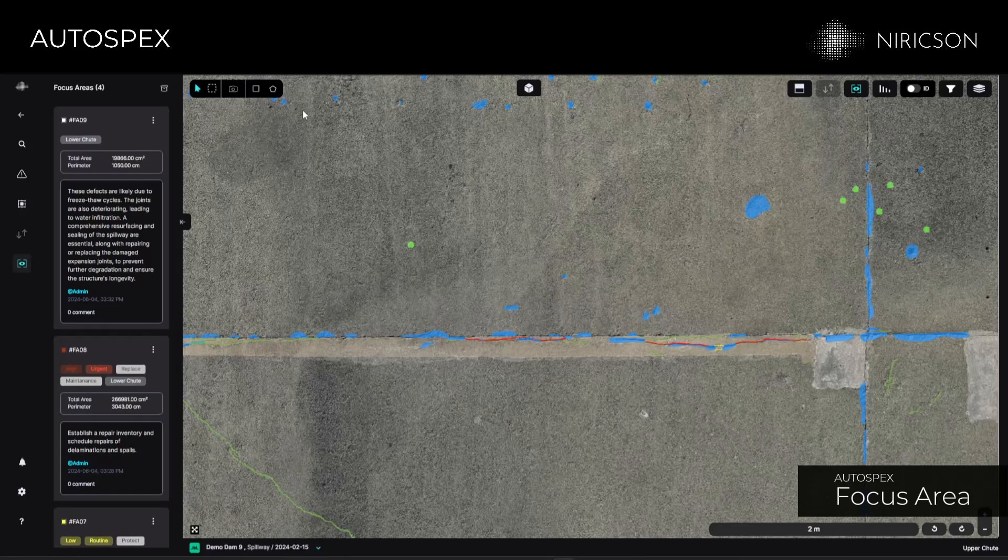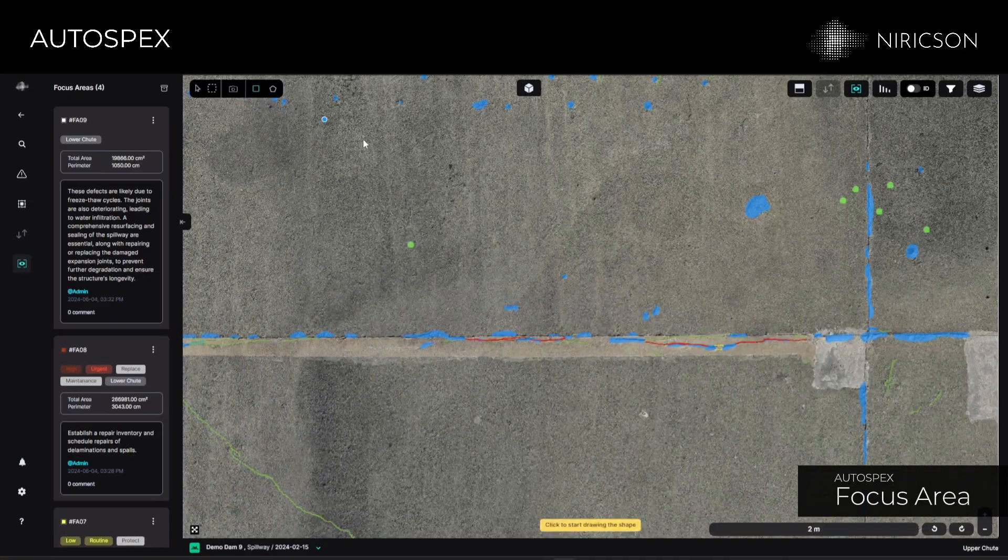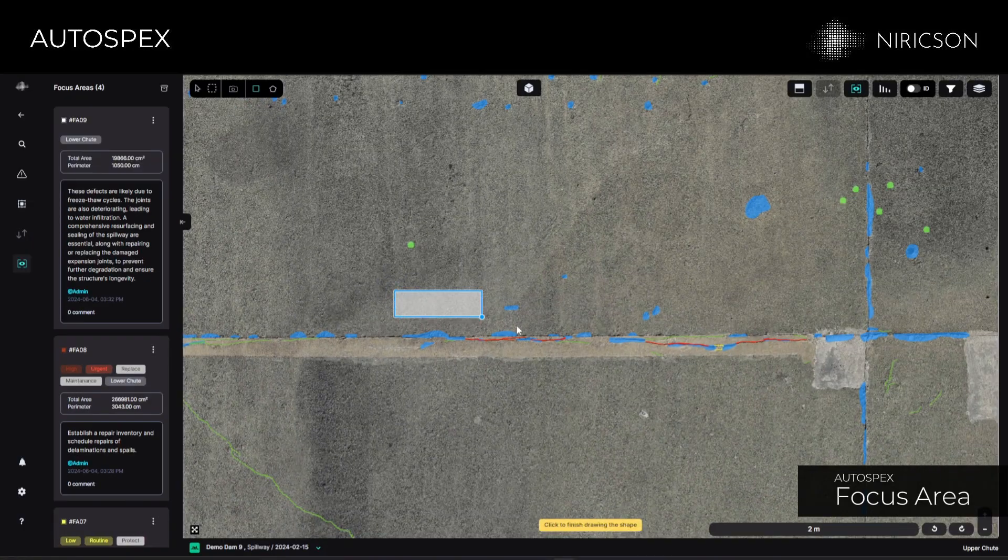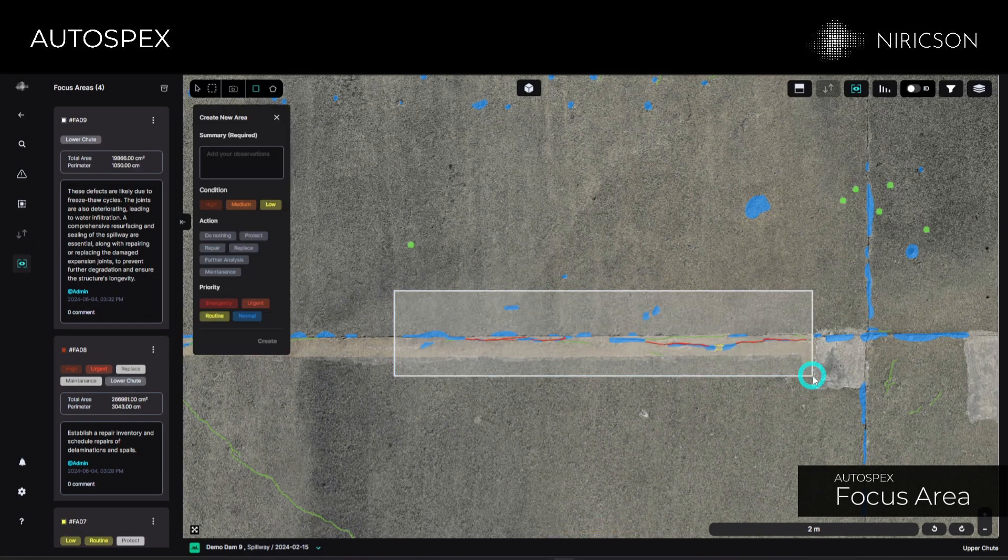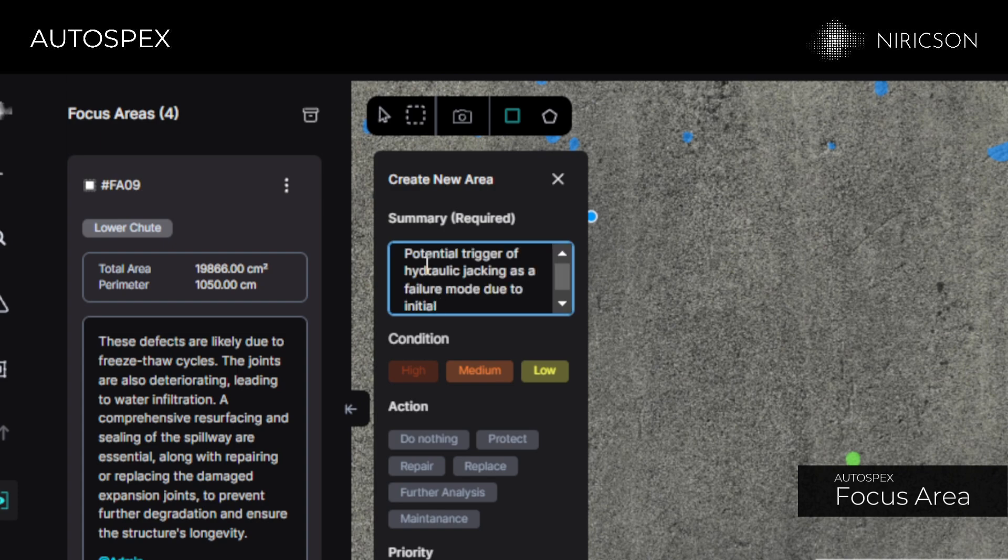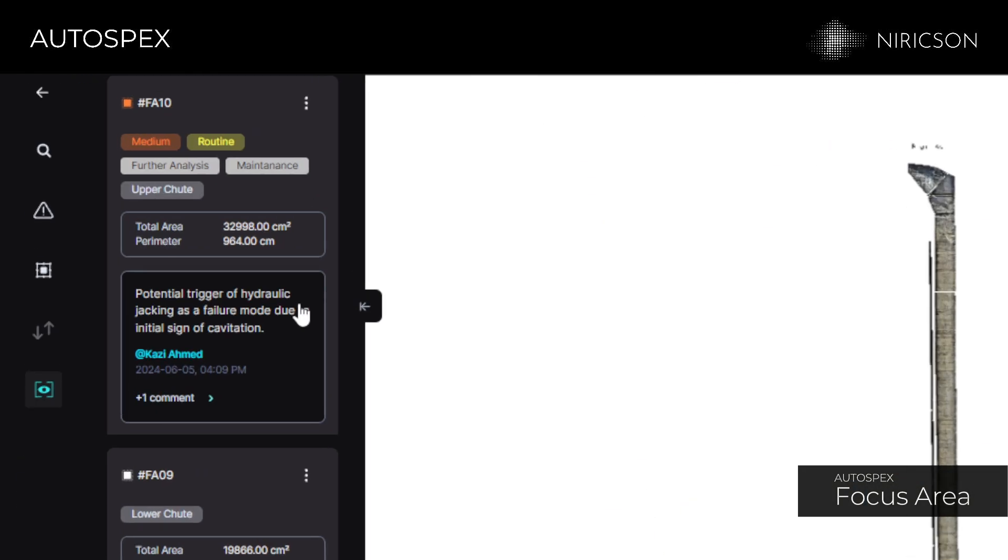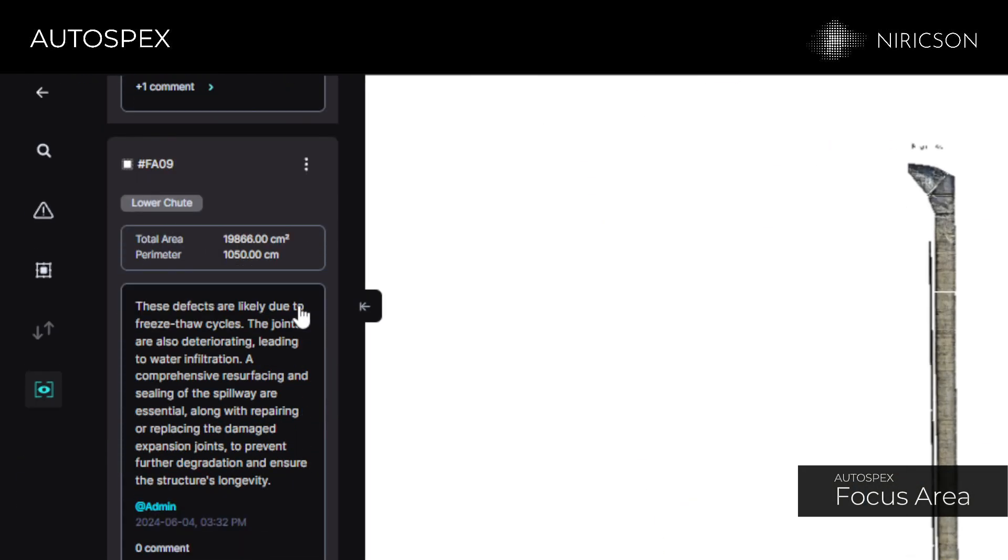The focus area feature in Autospex simplifies identifying critical zones on your structure and enhances team collaboration. It helps the asset team understand critical locations to concern throughout the structure.